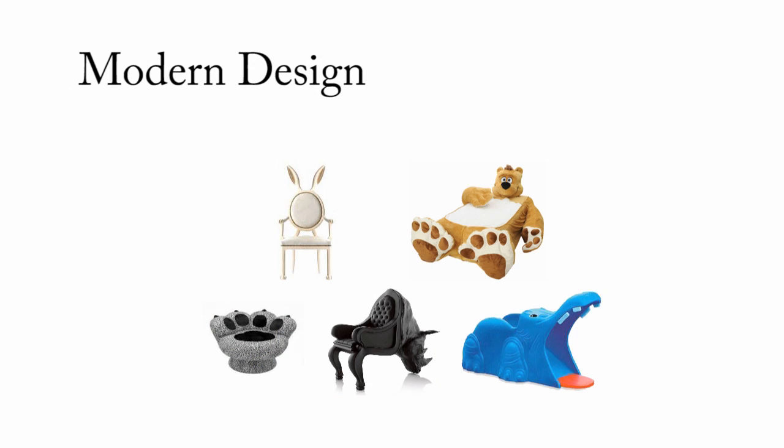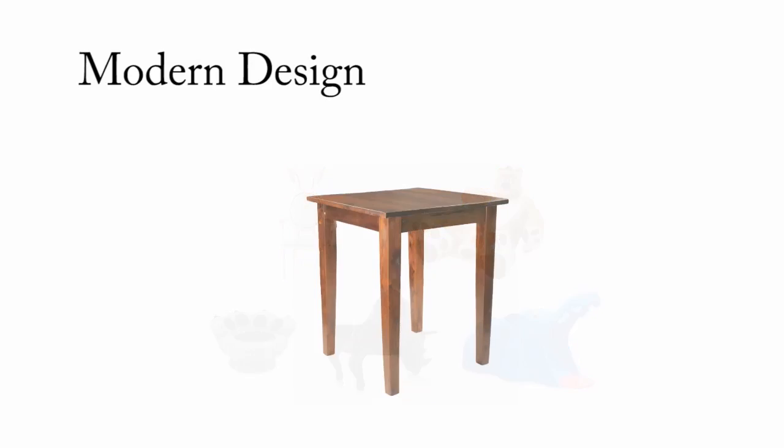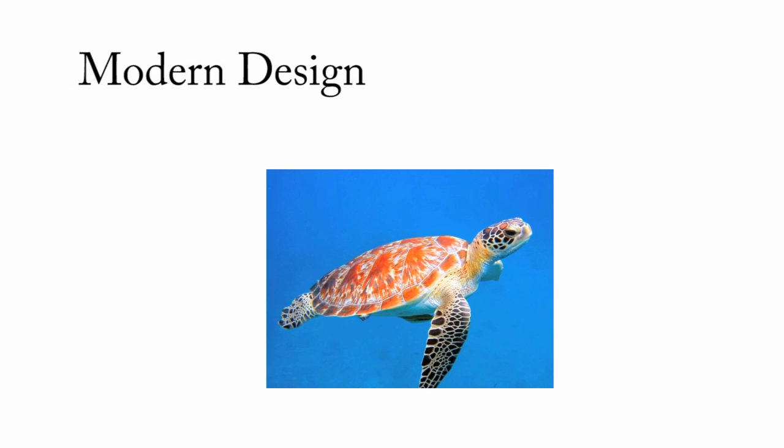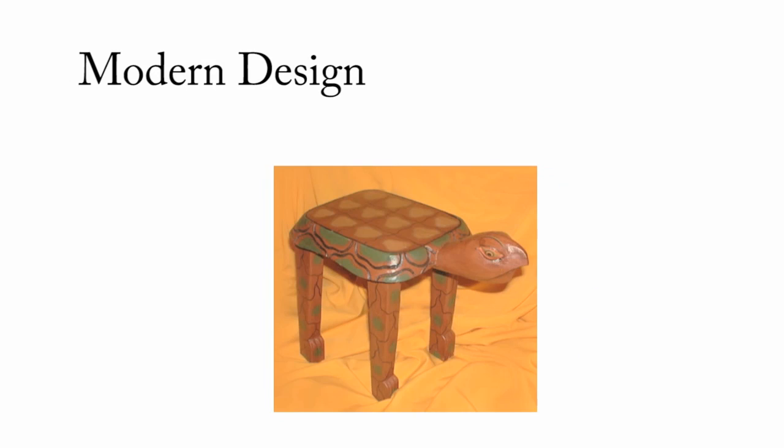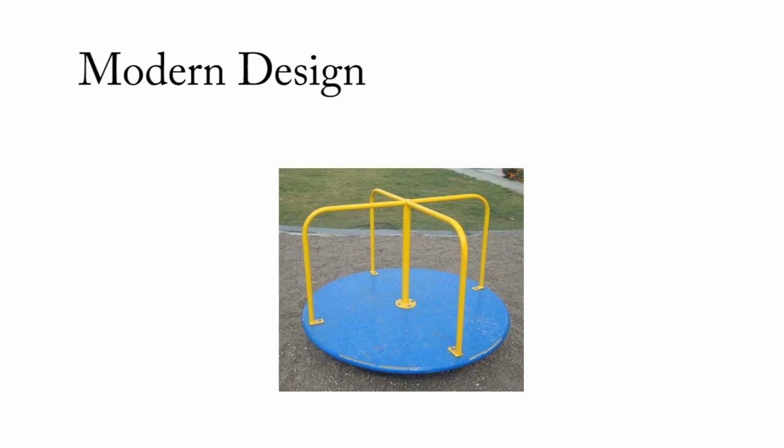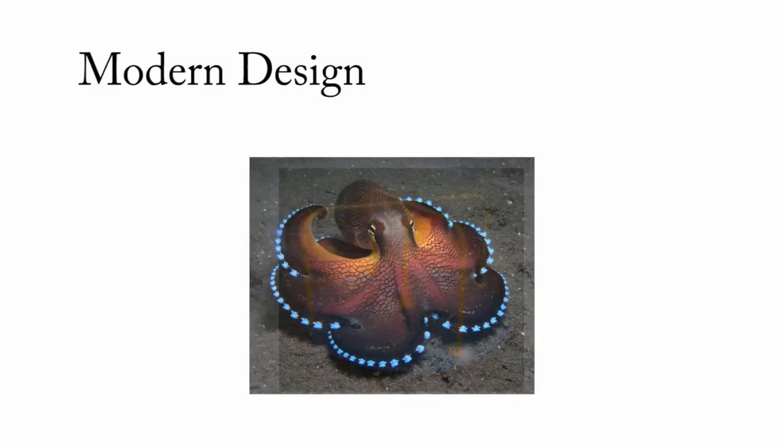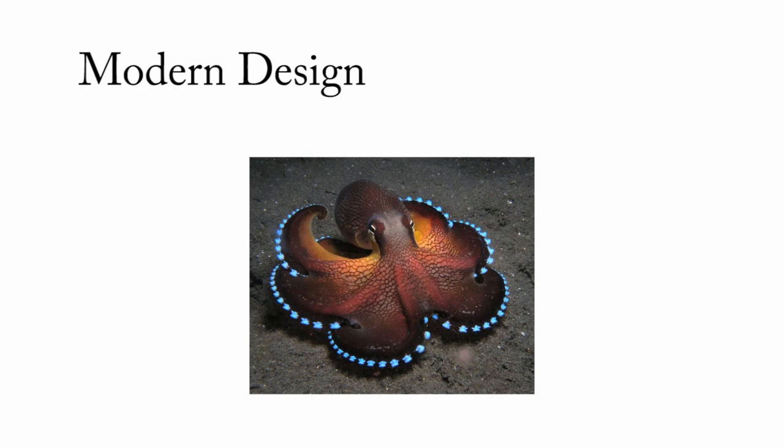Zoomorphism is also popular in the design of furniture and children's toys. Combining a table and a turtle, we get a turtle table. Combining a merry-go-round and an octopus, we get an octopus merry-go-round.